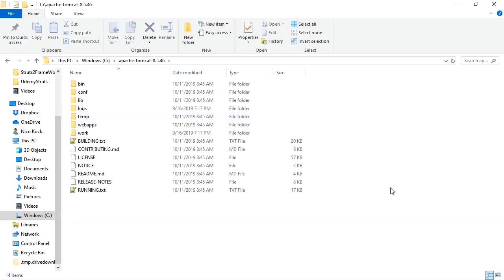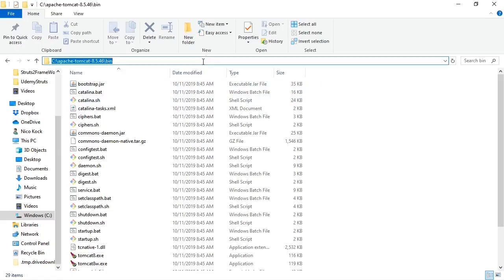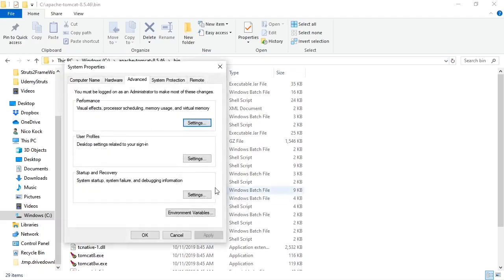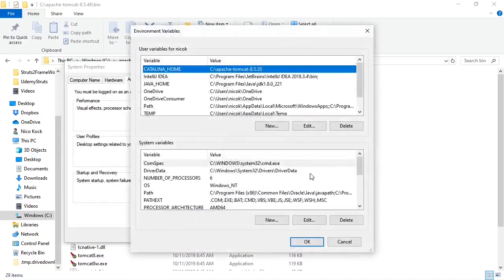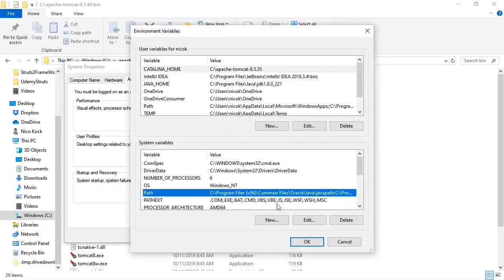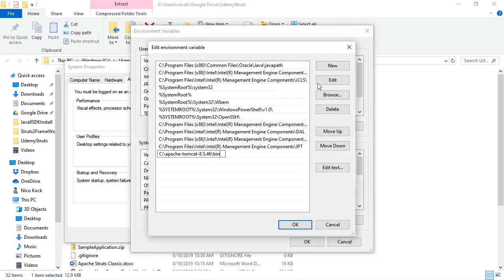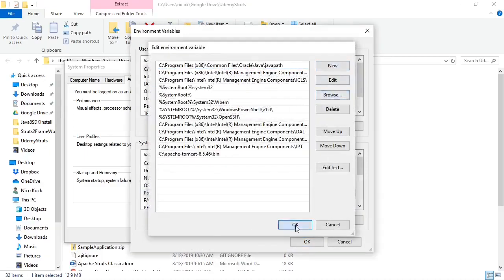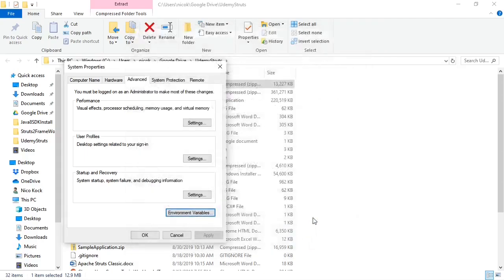We will open it up. What we have to do now is add the Tomcat bin to our path. So we will go to our environment variables. Environment variables, Path, Edit, New. We enter Tomcat to our path. Click OK. Click OK.